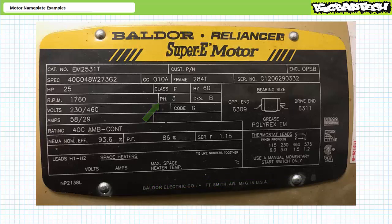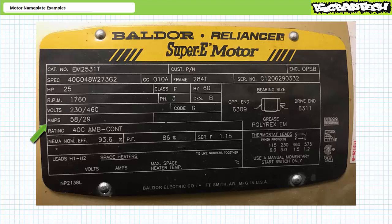It looks like this is a three-phase motor intended to operate at 60 Hz. It appears to be a dual voltage motor that can operate at 230 volts in the low voltage configuration and 460 volts in the high voltage configuration. In the low voltage configuration it draws 58 amps at the rated condition, whereas in the high voltage configuration it draws only 29 amps. At the rated condition it has a power factor of 0.86 and operates at 93.6% efficiency. The inrush code appears to be G.